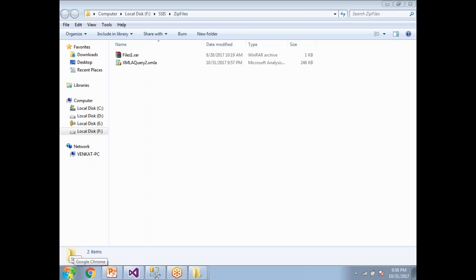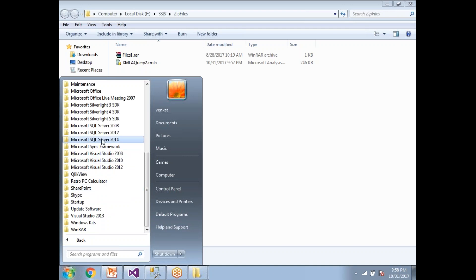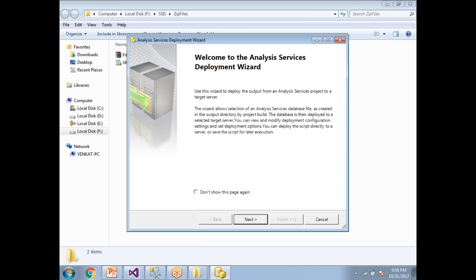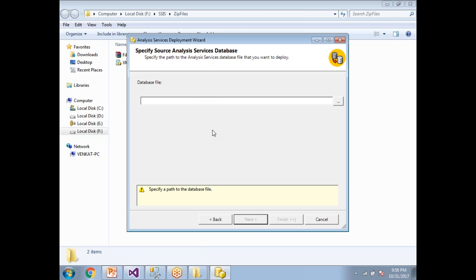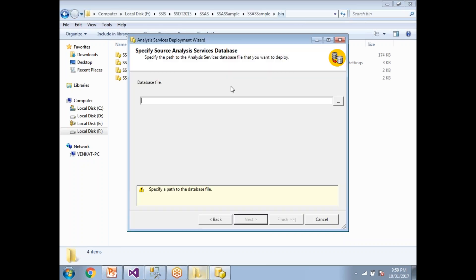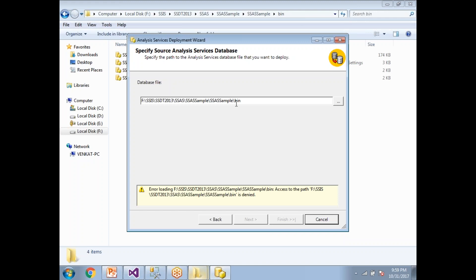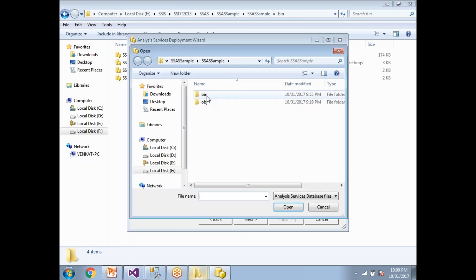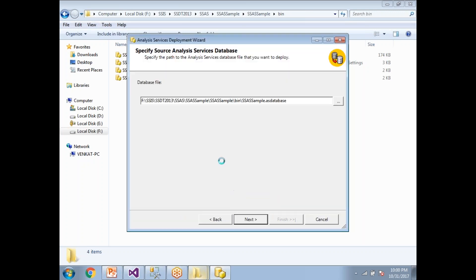There's another way to generate an XMLA script. Go to All Programs, Microsoft SQL Server 2012, Analysis Services, and open the Deployment Wizard. Click Next. You need to select the database file, which is located in the bin folder of your project.